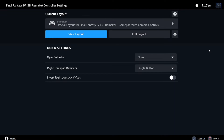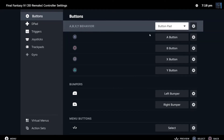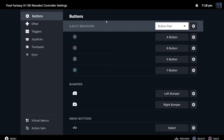What you want to do here is go into Edit Layout. Once you're in the Edit Layout option, you're greeted with this screen. You can have the buttons, the D-pad, the triggers, joysticks, trackpads, gyro, etc. It's a very nice design.